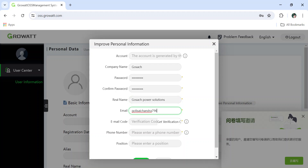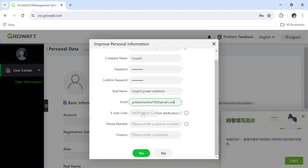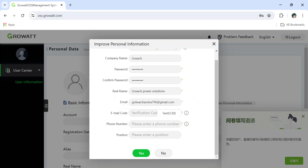Enter the company email ID here. A verification code will be sent to that email ID. After filling in the details, click on 'Get Verification Code'.